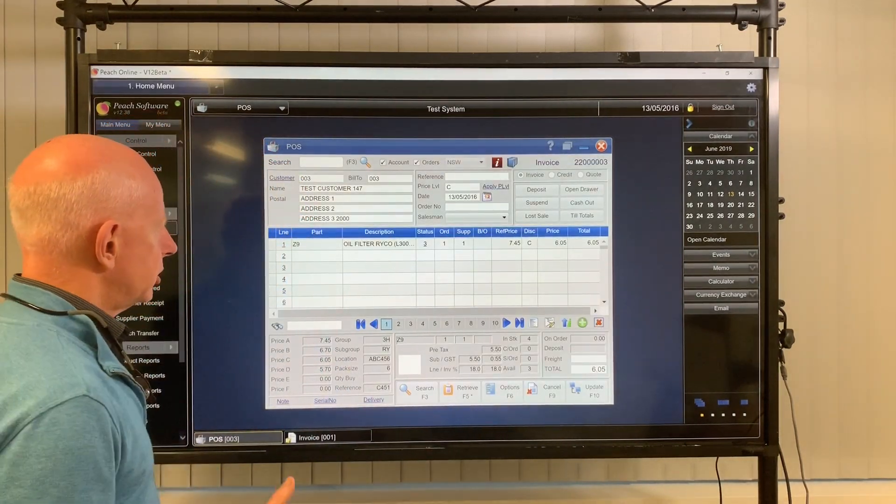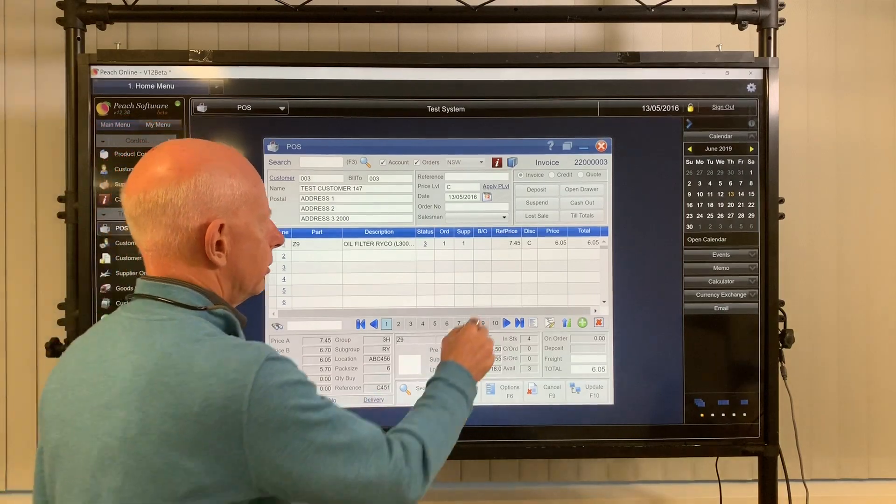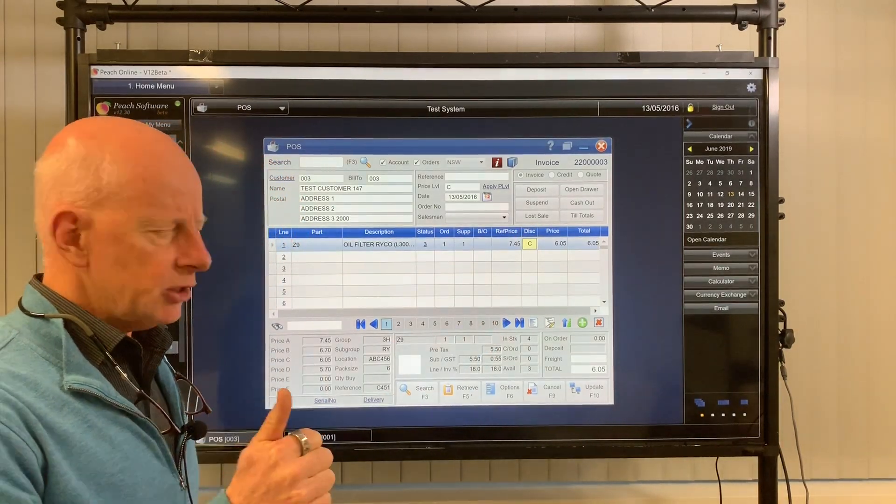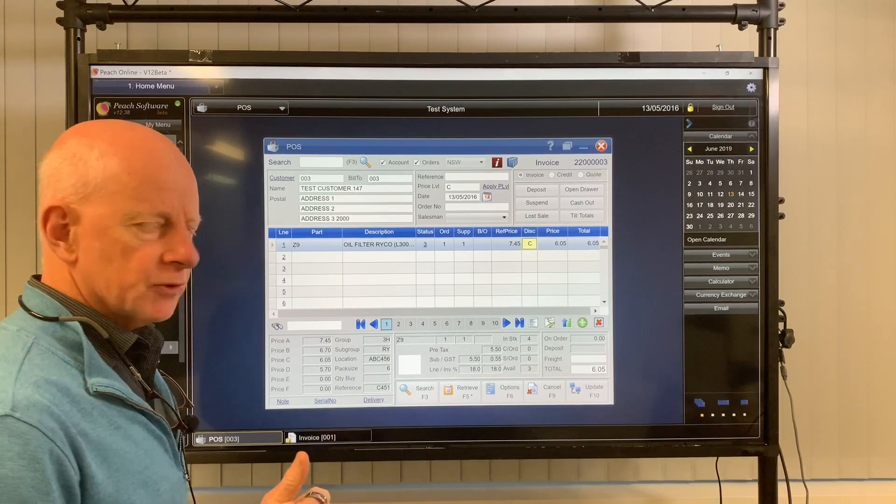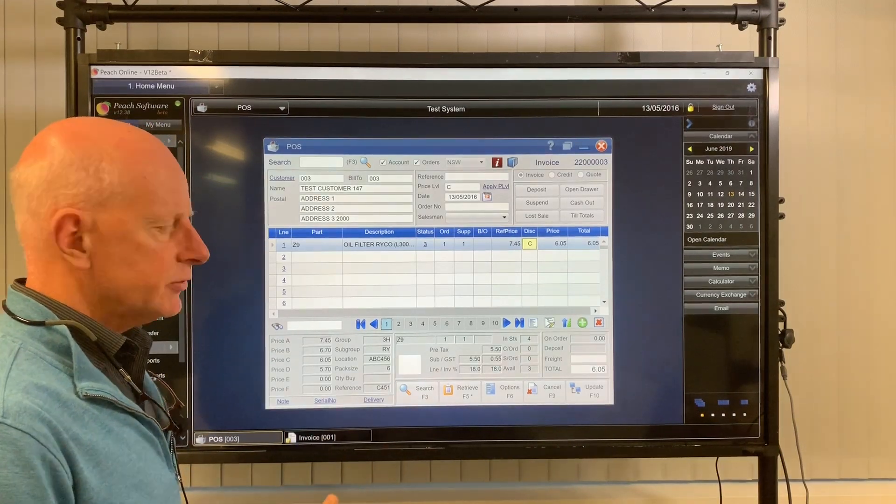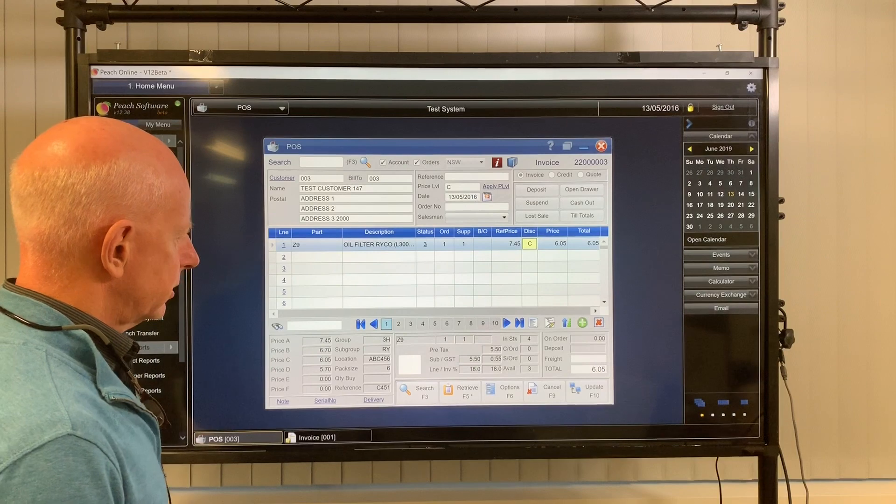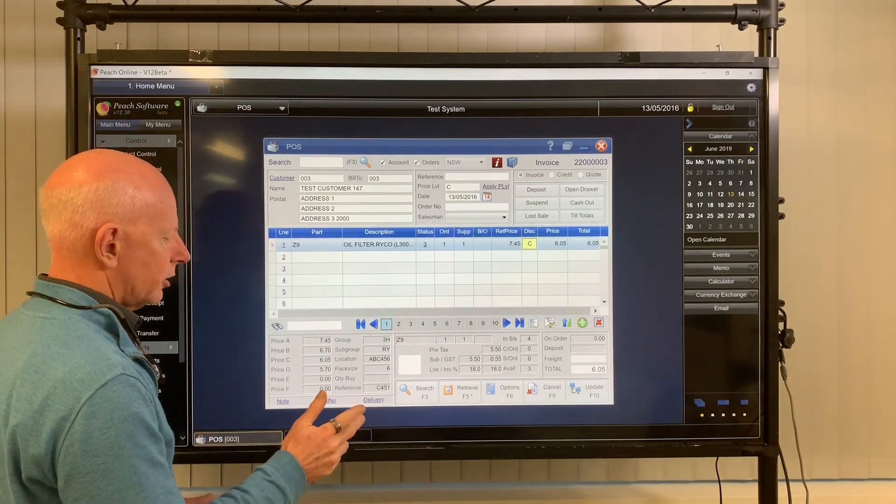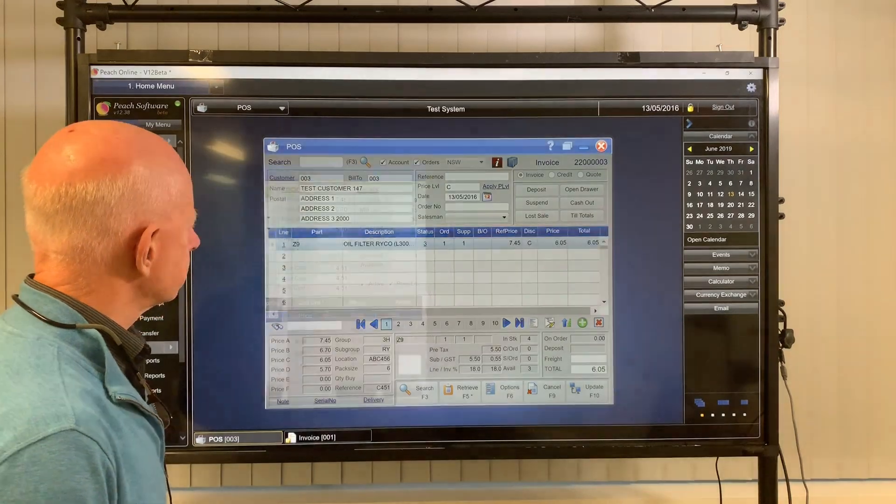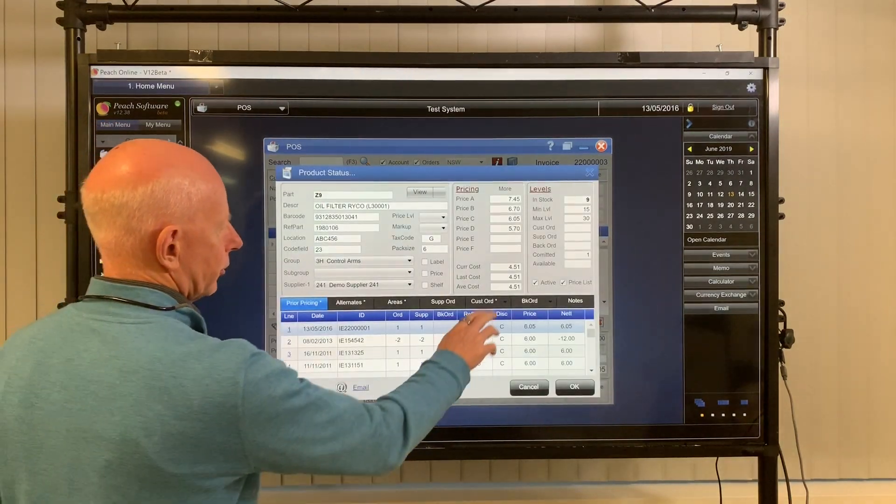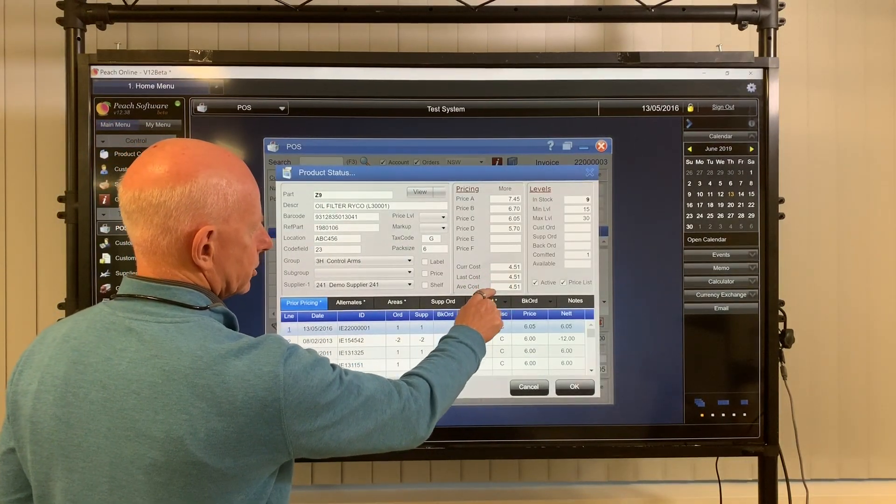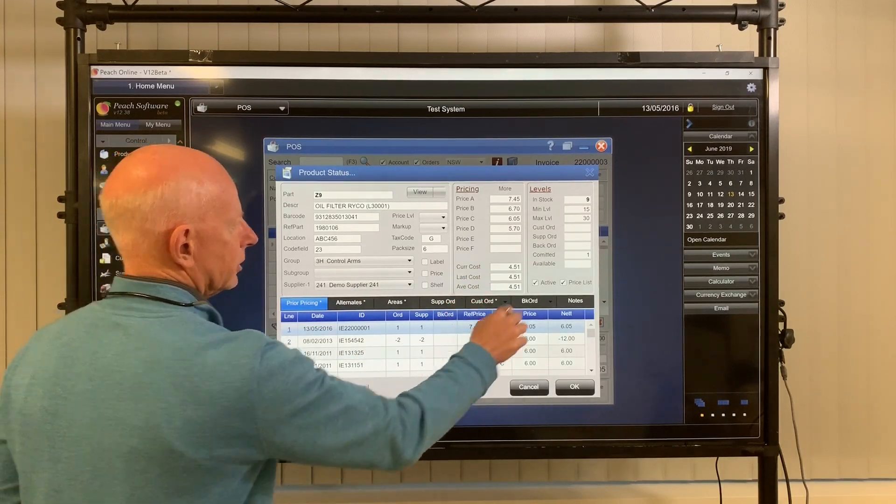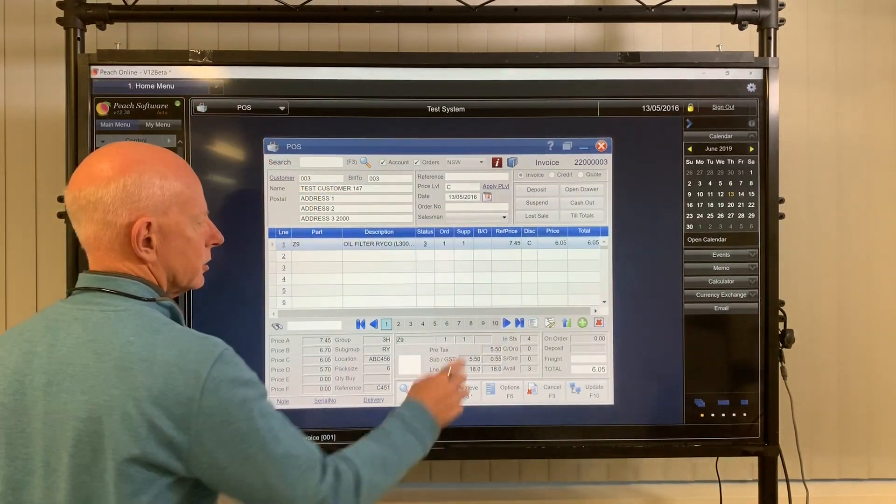The next one is pricing. So did you know that in the discount here, you could use X, V or L. Now X stands for current cost, V stands for average cost, L stands for last cost. Where this comes from, we'll just go back to the status screen for a second. And you've got three costs here, your current, your last, your average. So that's X, L and V. So let's see what happens with those.